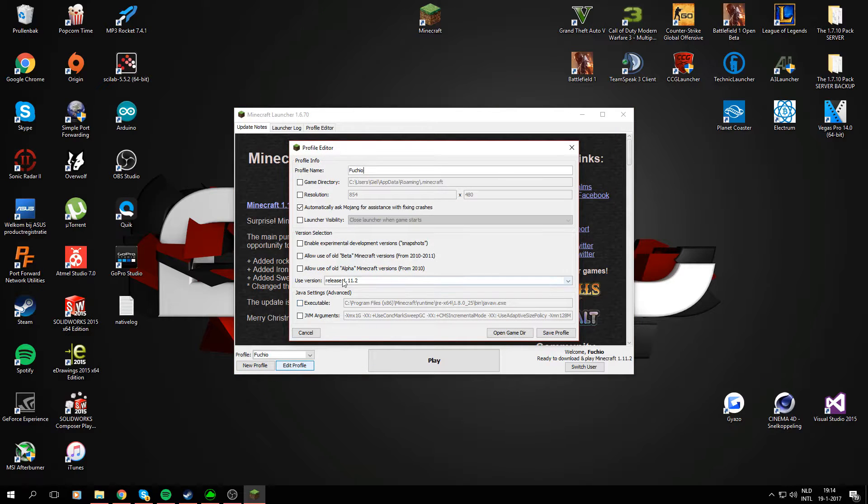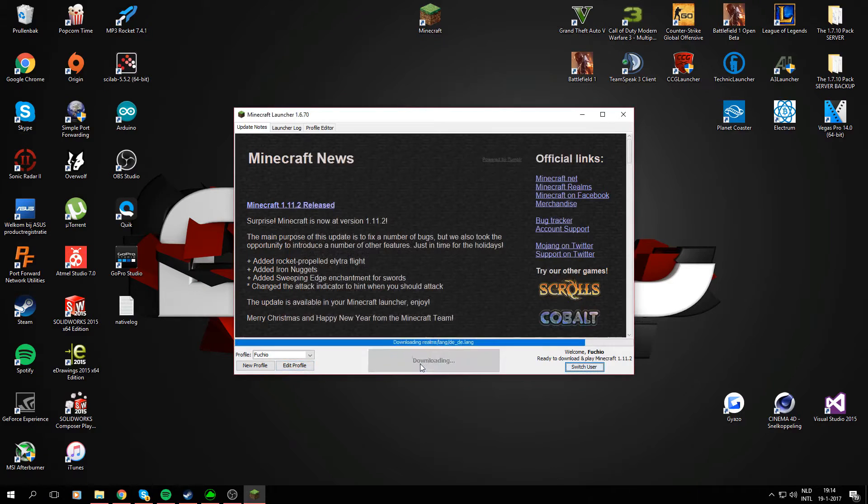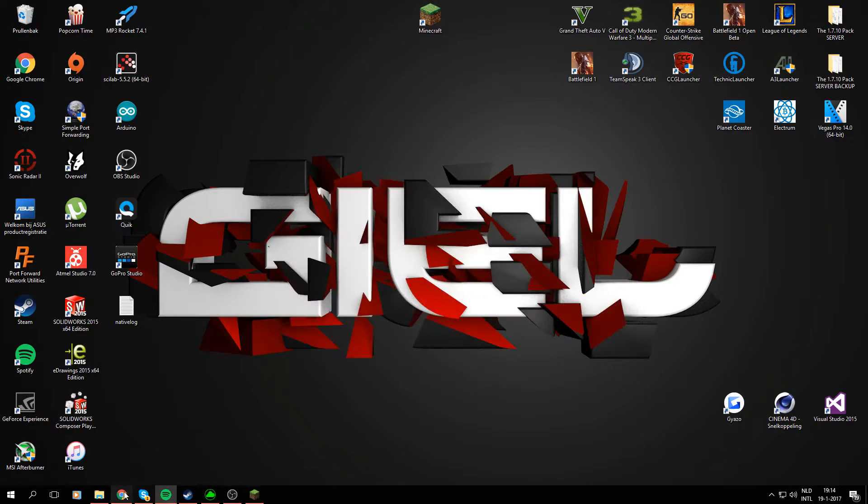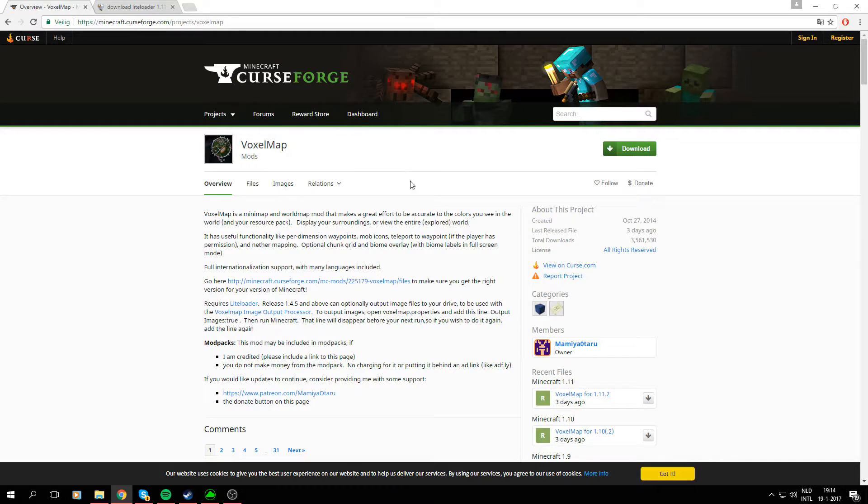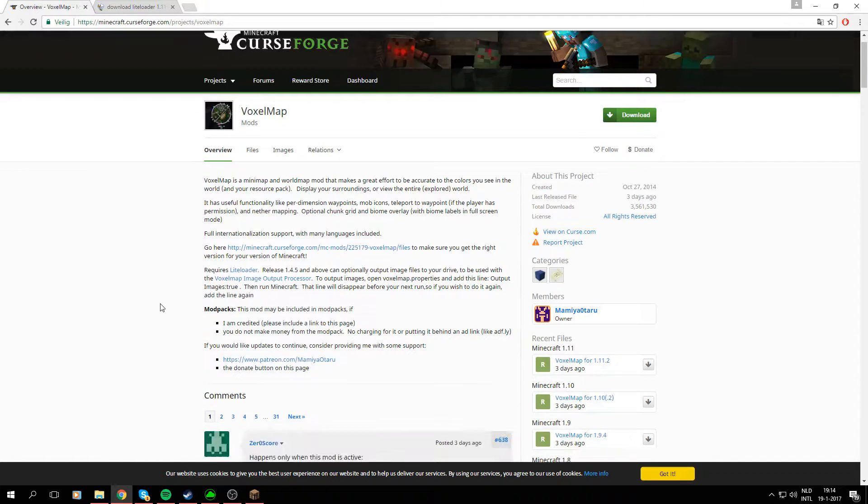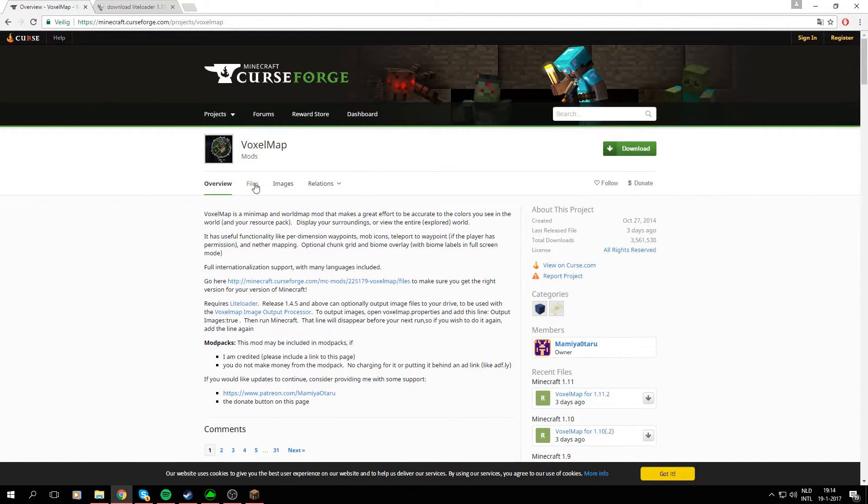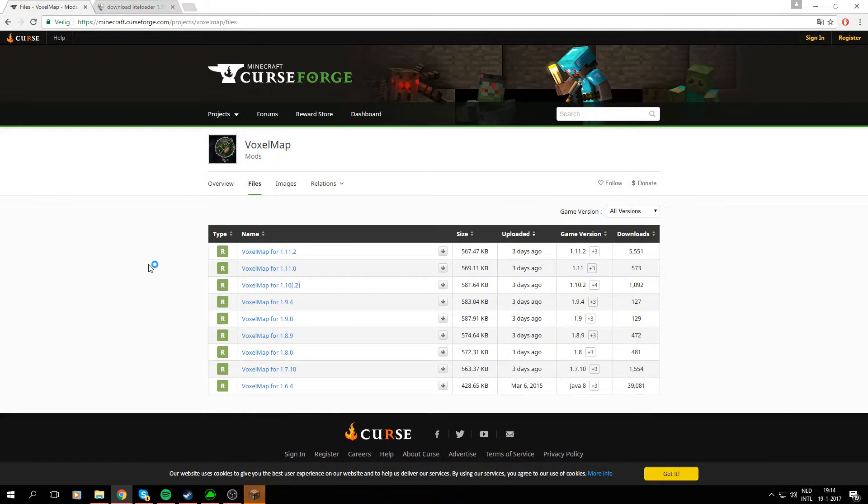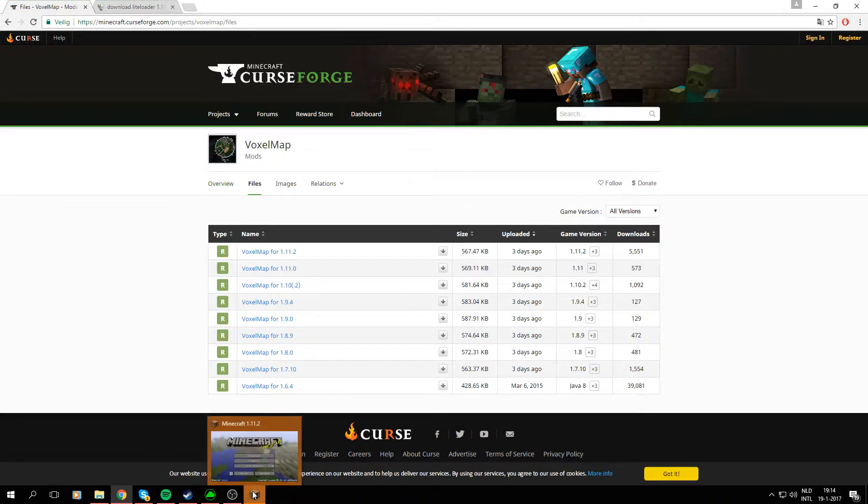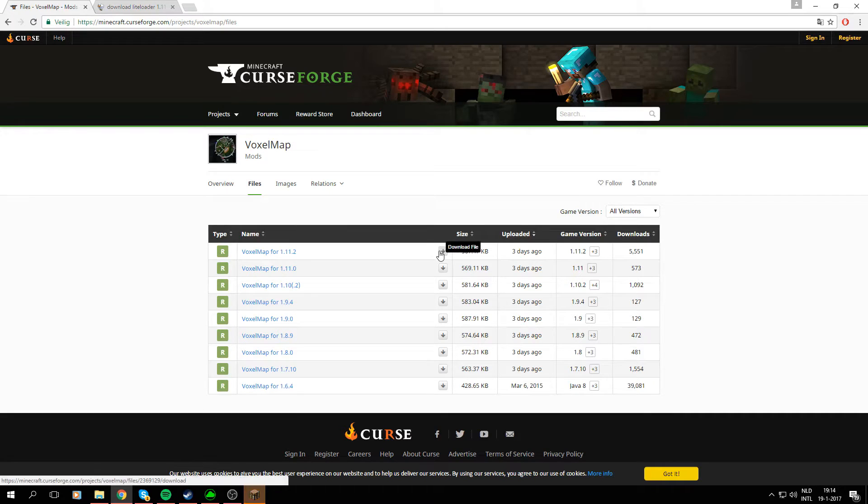I'll load it up with version 1.11.2 installed. While that's happening we can download the files we'll need. VoxelMap uses LiteLoader instead of Minecraft Forge, but I think it can be installed with Minecraft Forge too. I'm not quite sure, but for now I'm just going to use LiteLoader since it's easier to use.